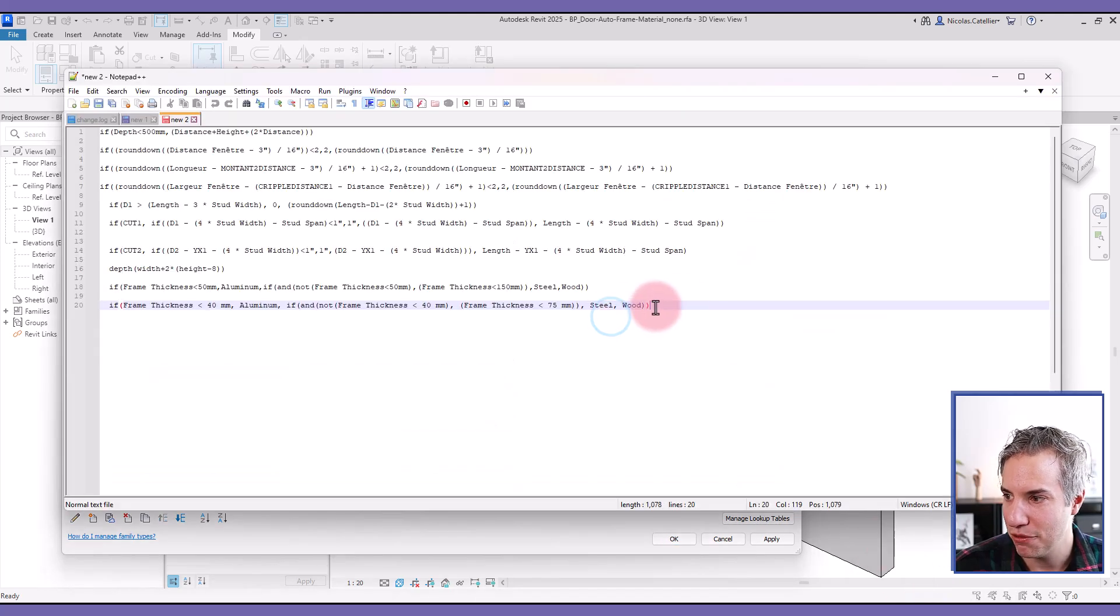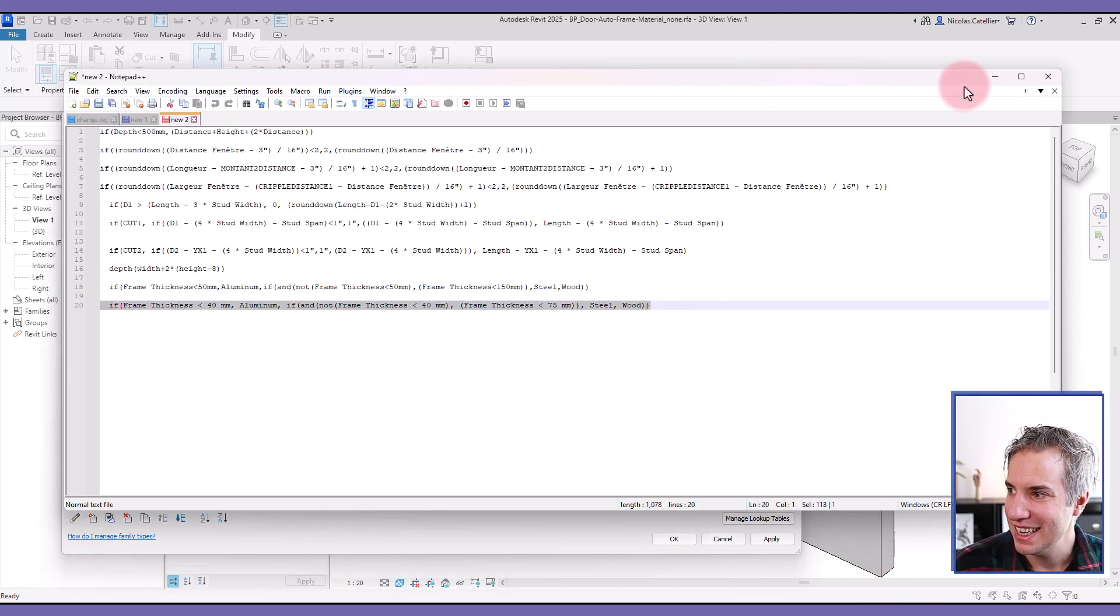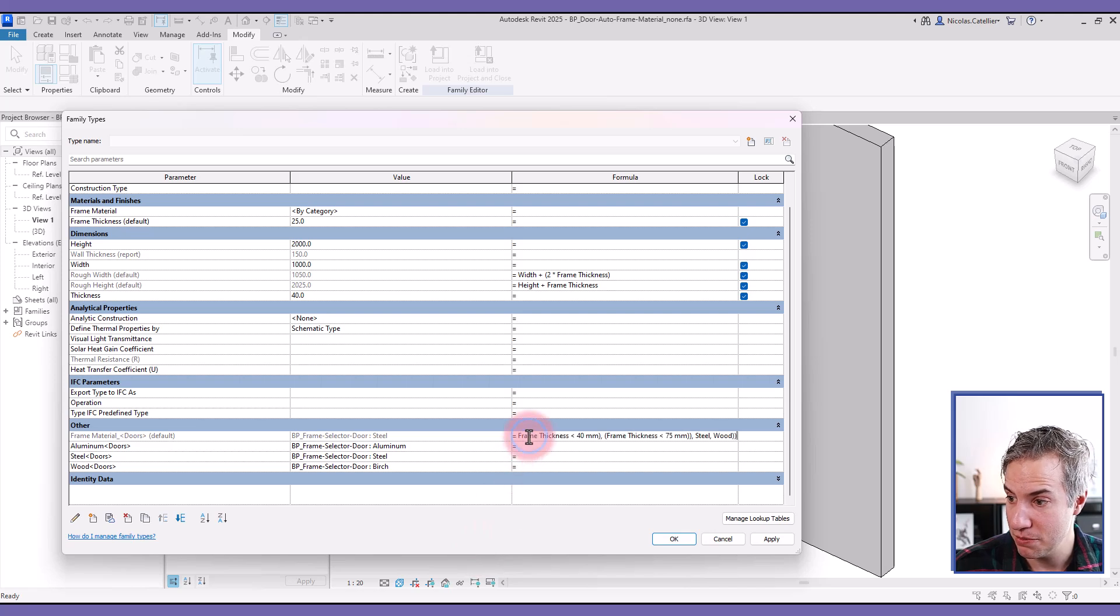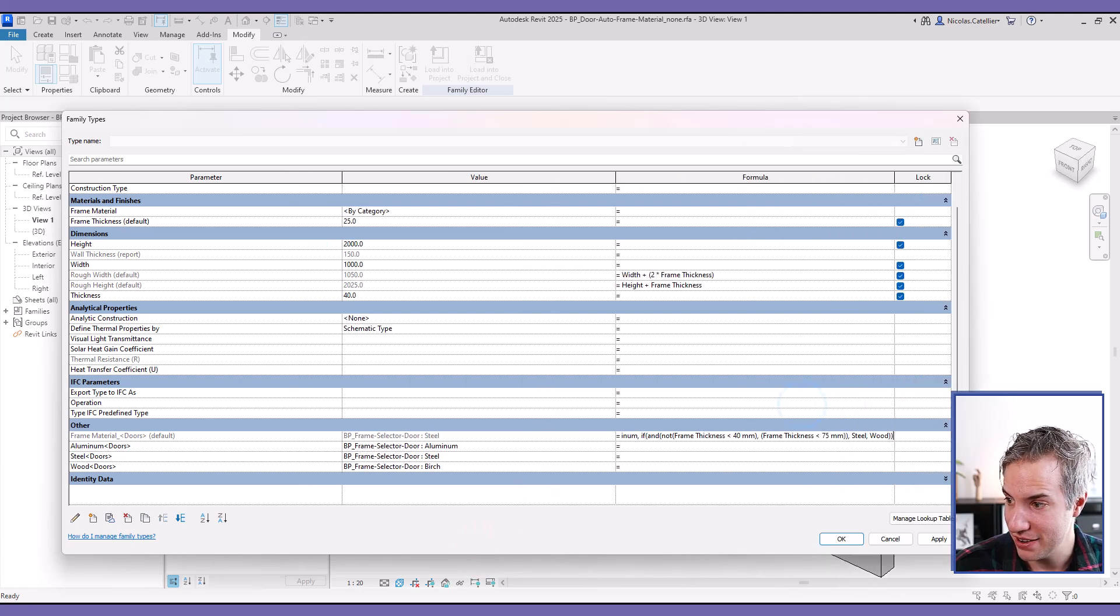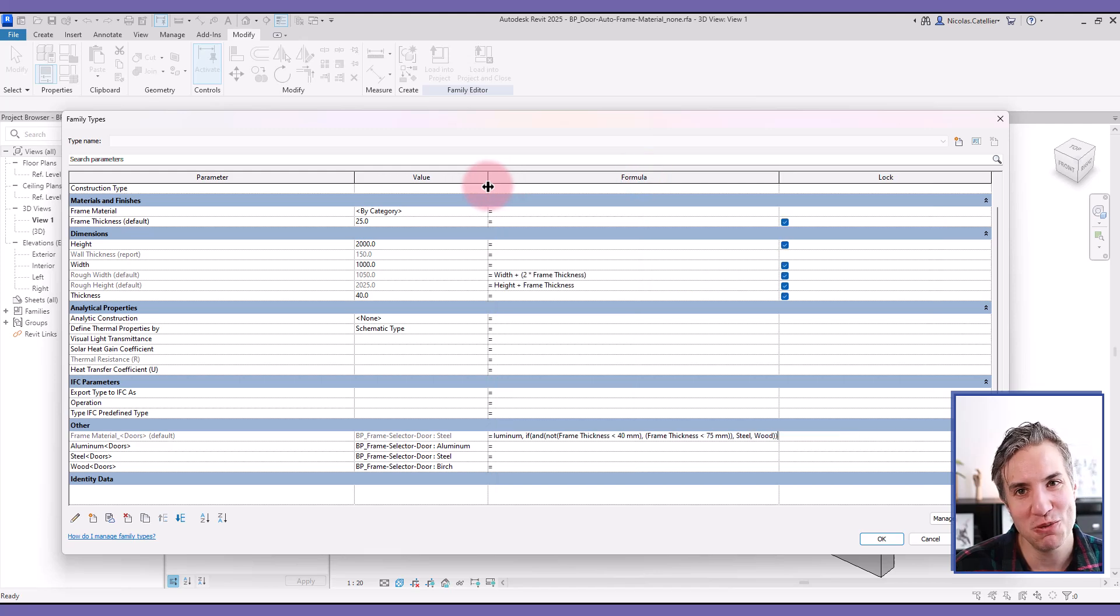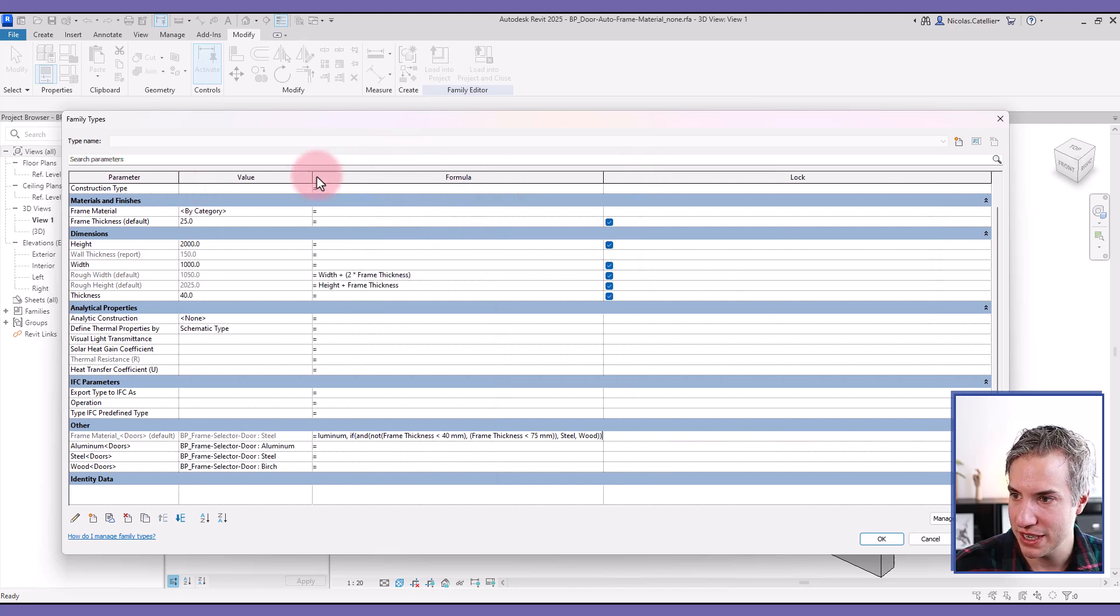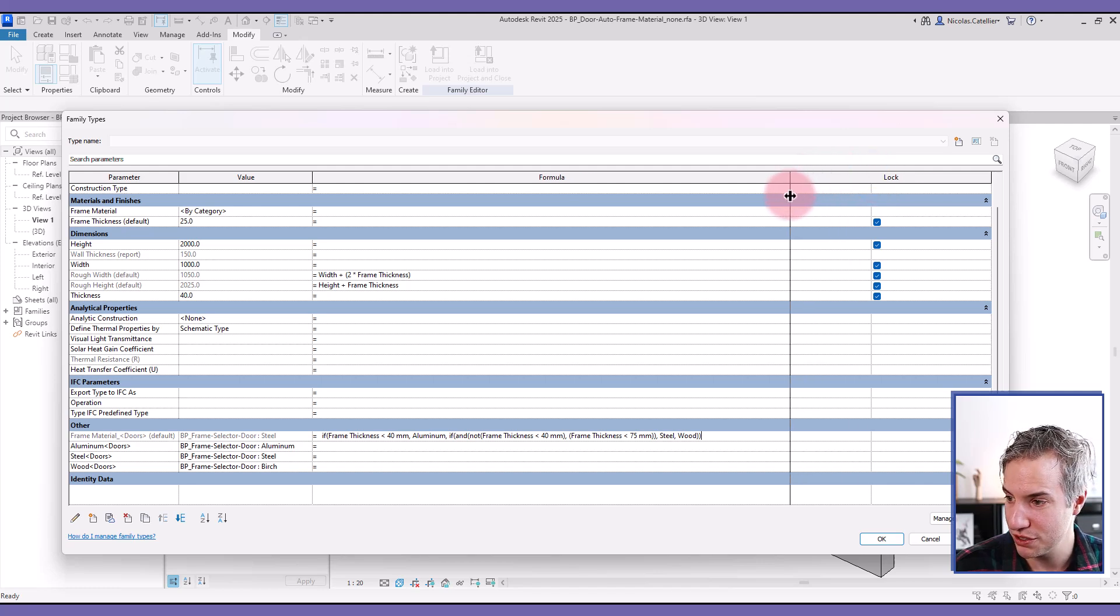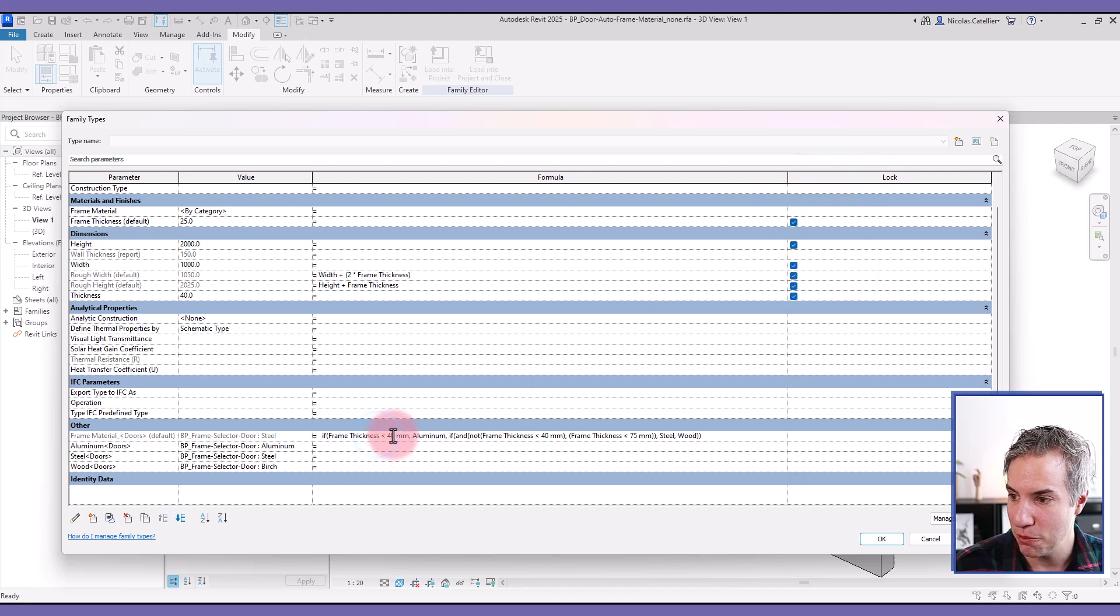So I do have a formula already right here. And it's based on the frame thickness. So I'm just going to paste it over there. I'm going to assume that you have knowledge of how to use if statements. If not, check out the full Revit families course.